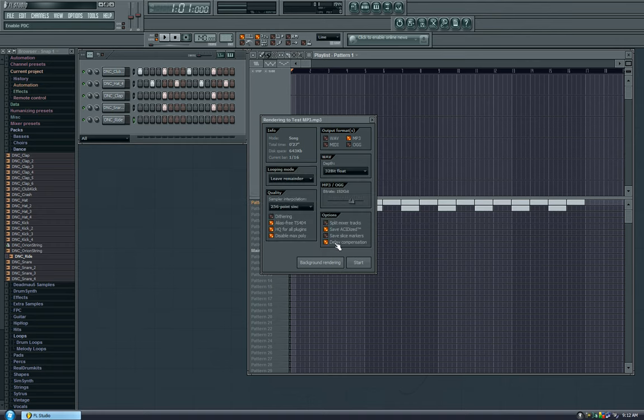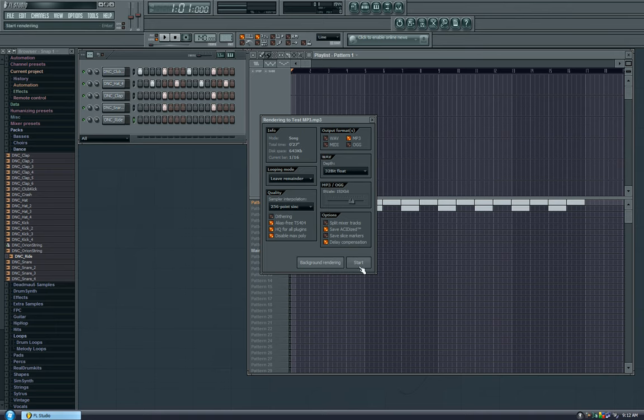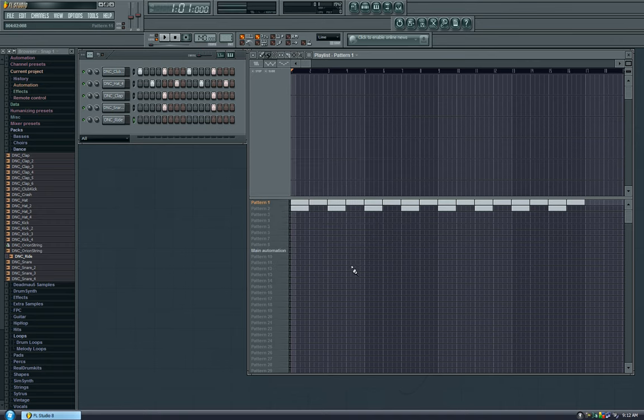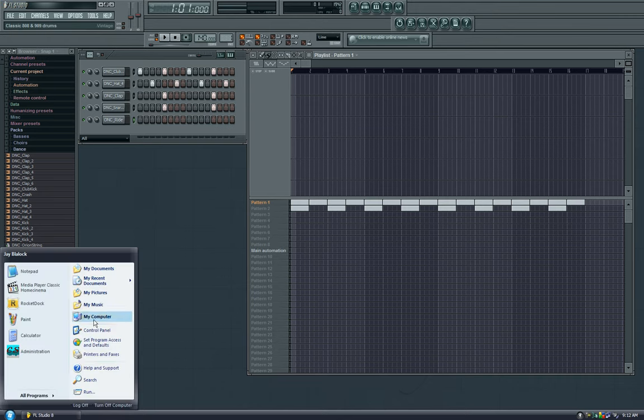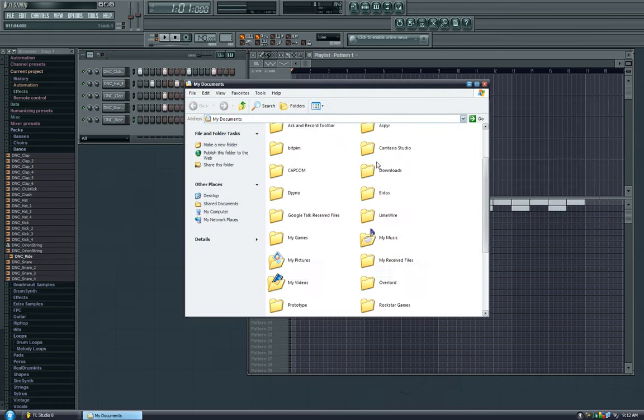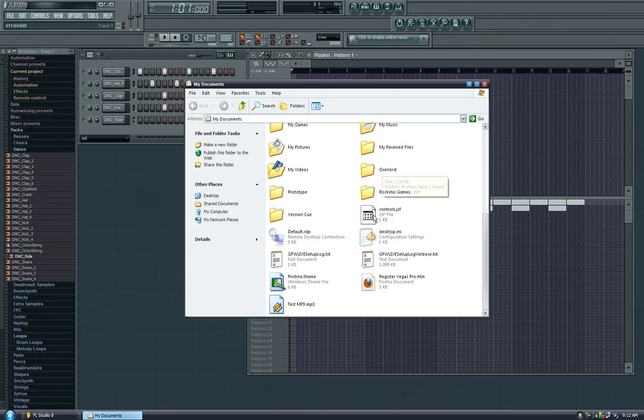But don't worry about that right now. And we won't worry about any of these things. We'll talk about that later. And basically, you hit start. It will render the track, tell you percentage. And when it's done, it will close the window. And then you can see, if we go to My Documents, it's right here, Test MP3. And let's play it. And there you are. It's come out of the playlist. And it's now an MP3 that you can share with your friends.